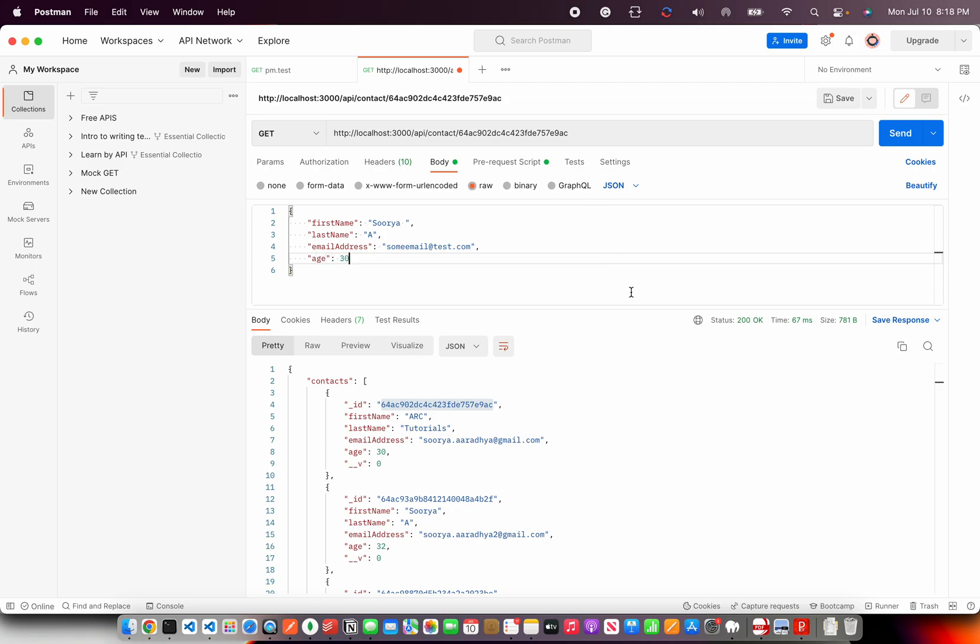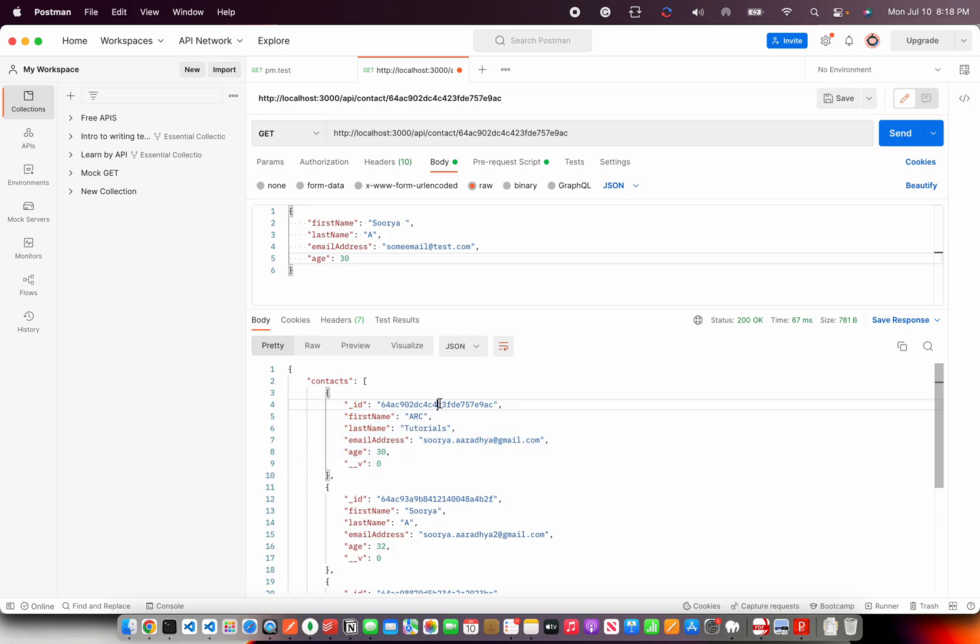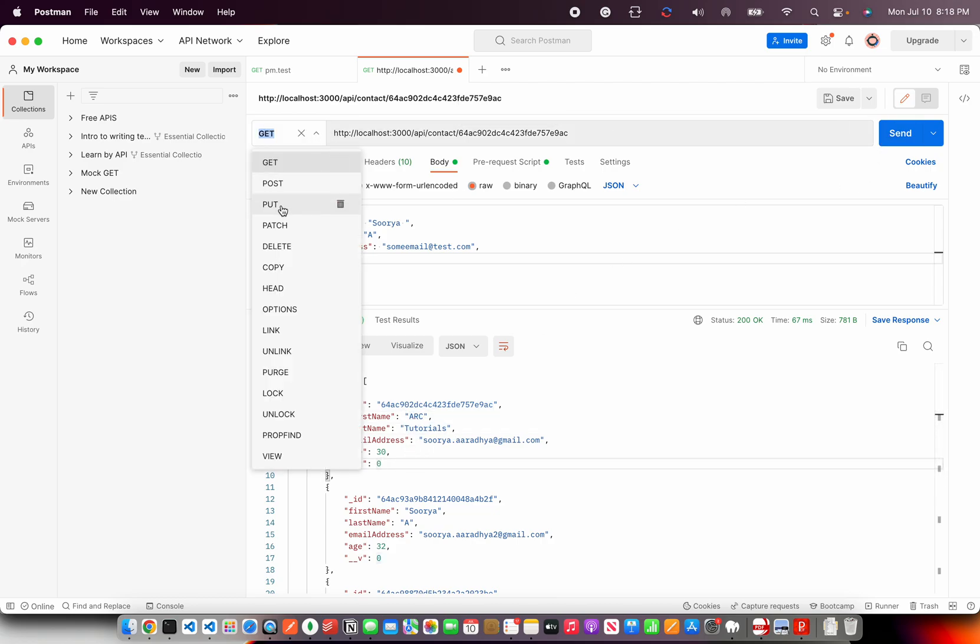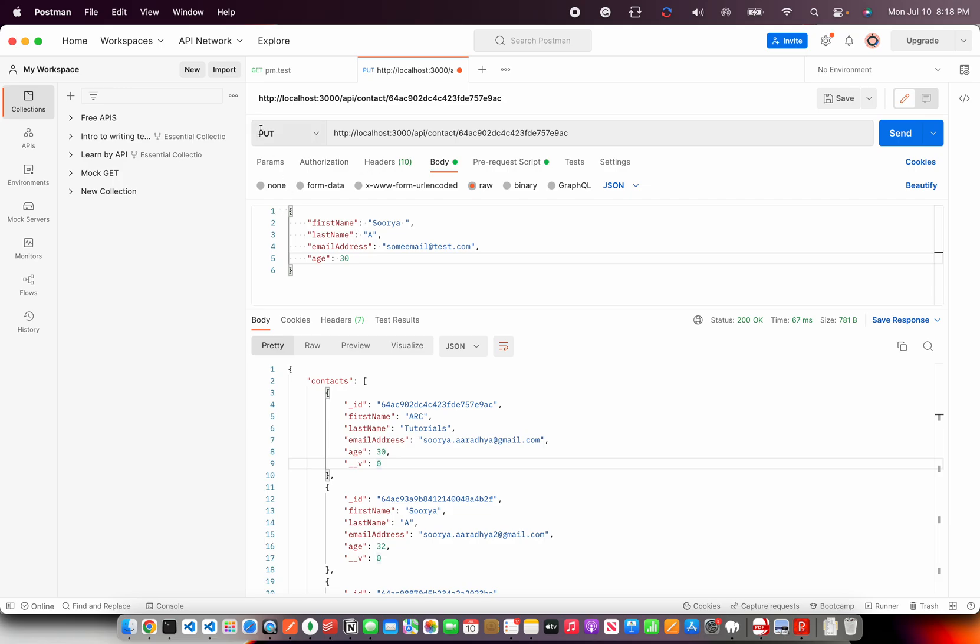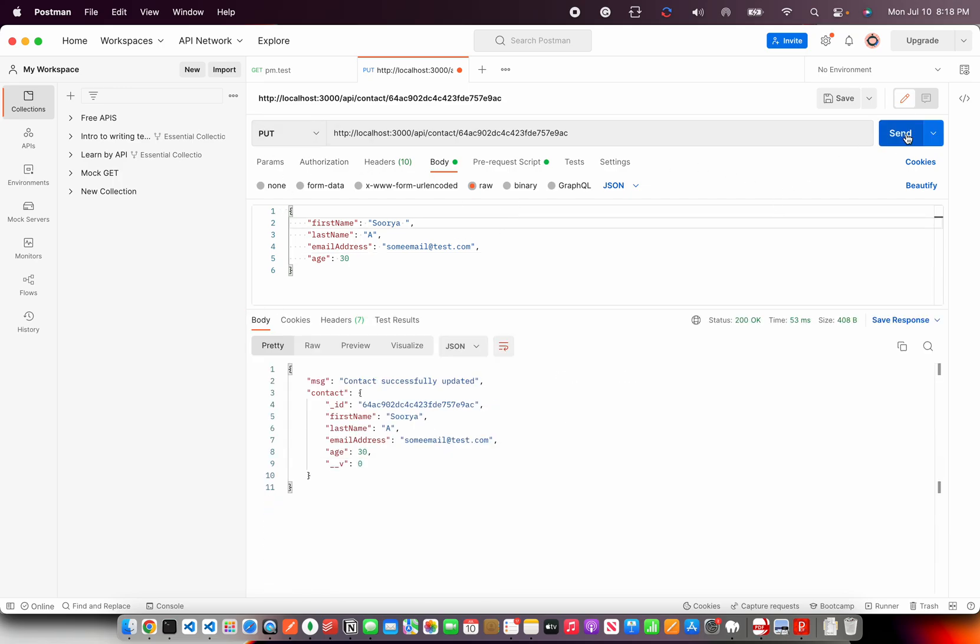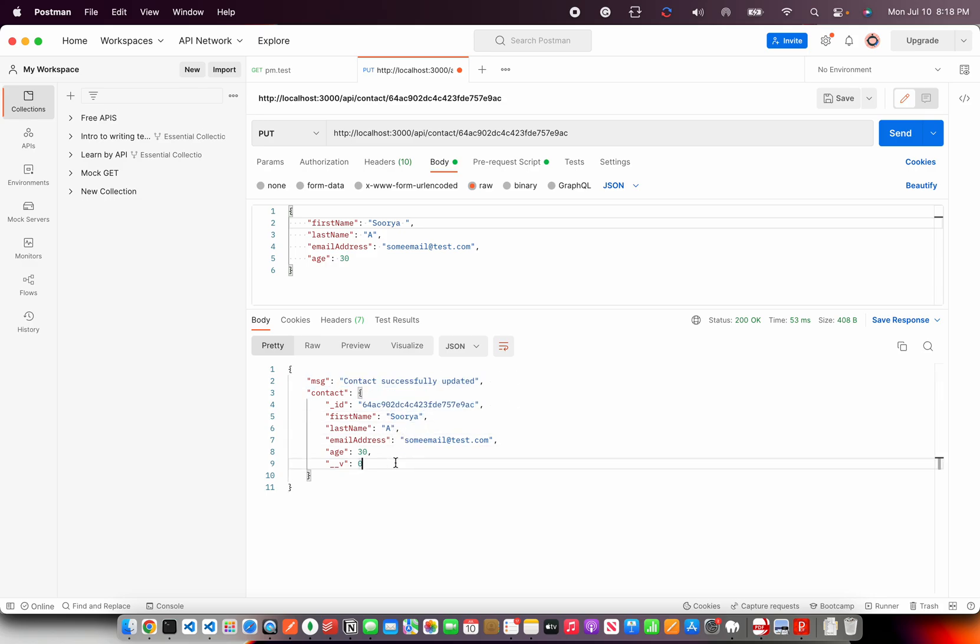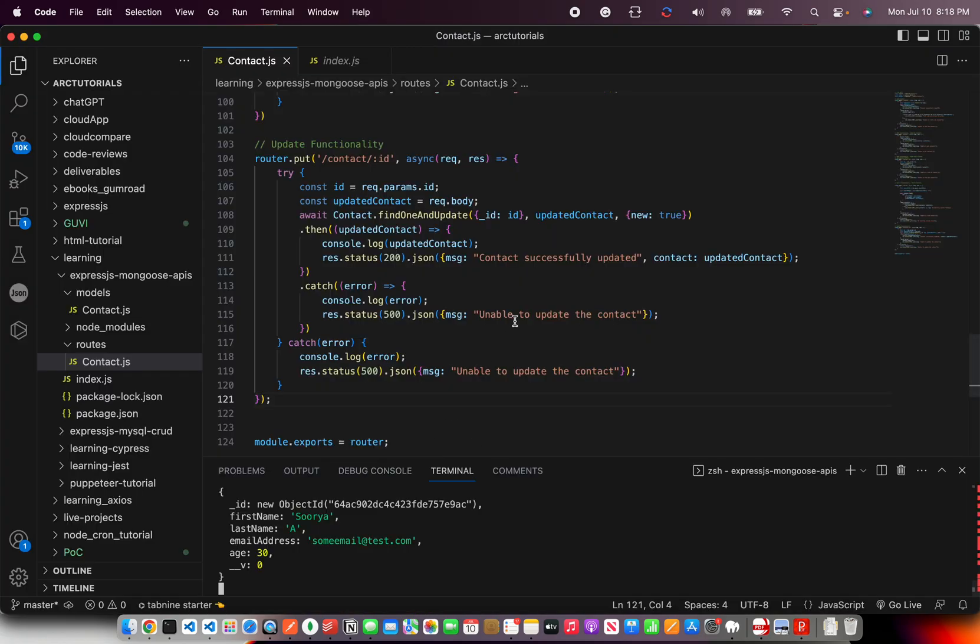So now see I'm updating the first record. I'm taking this id and passing it in the url so these values should get updated. I hit, and the method will be put because now we are updating. Hit send and now you see the updated contact value. It says contact successfully updated and it has updated the first name, last name, email and age.